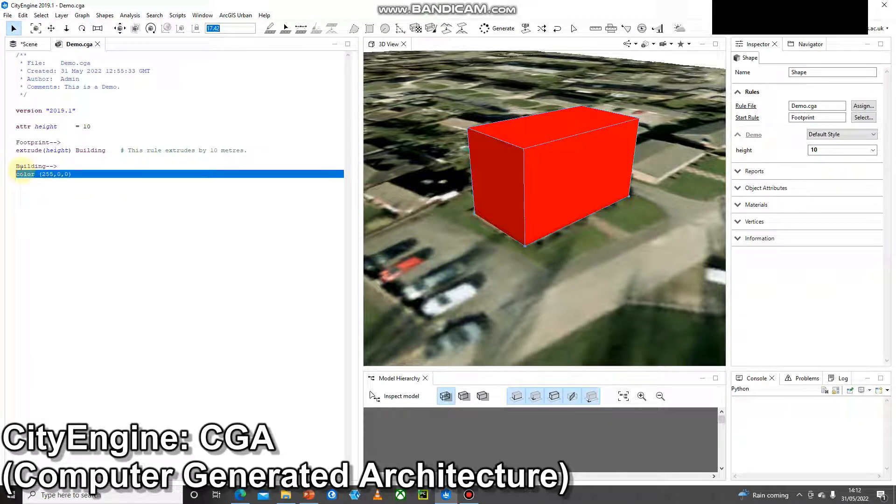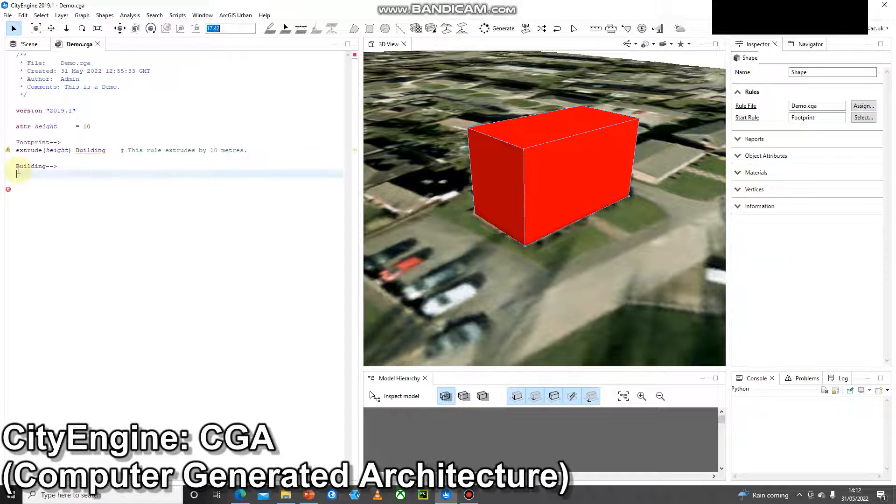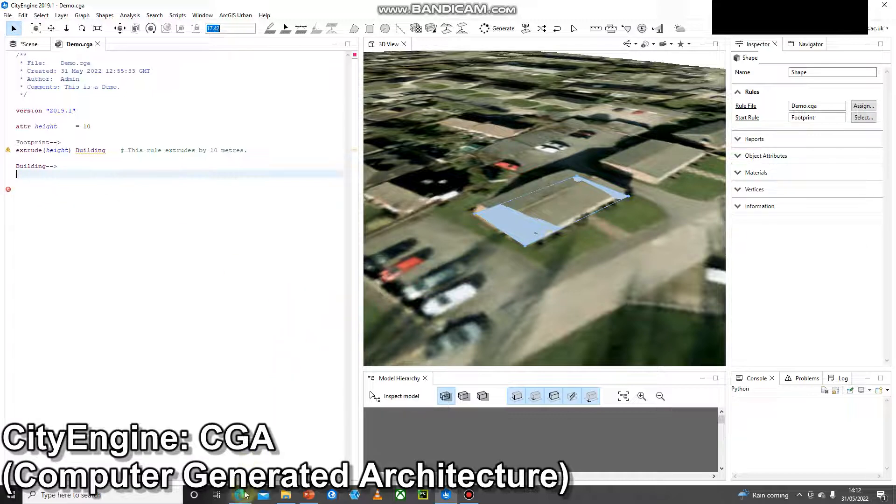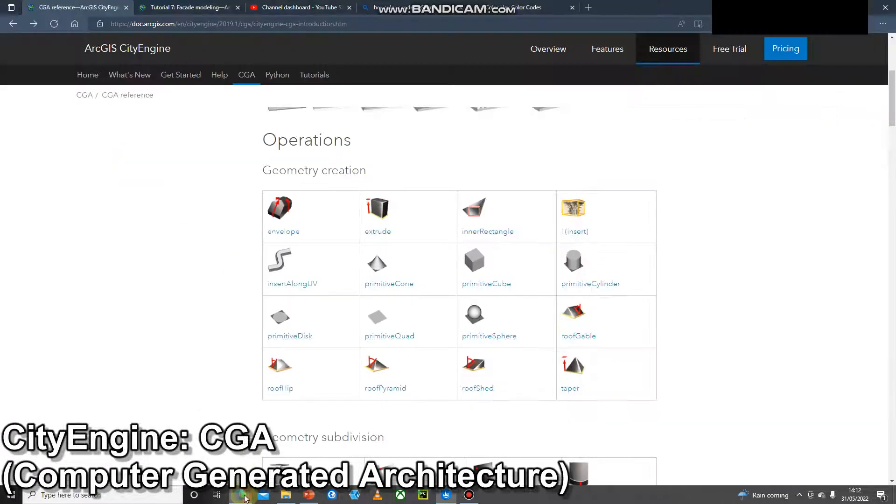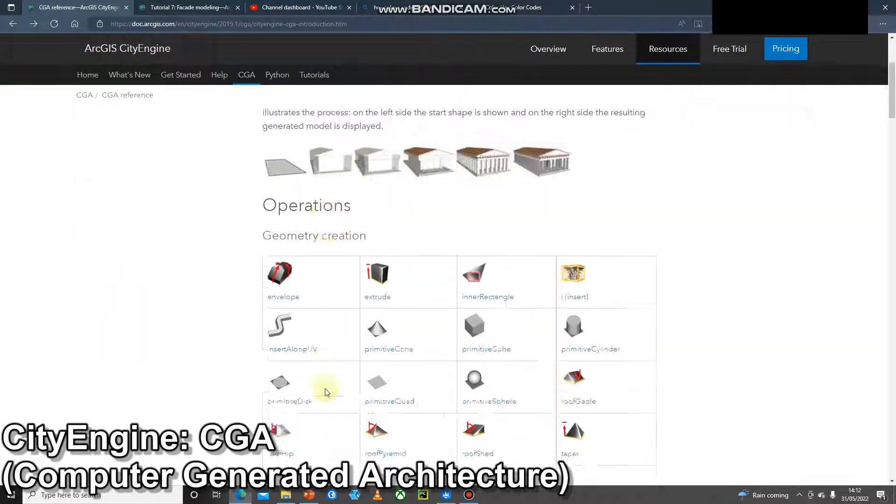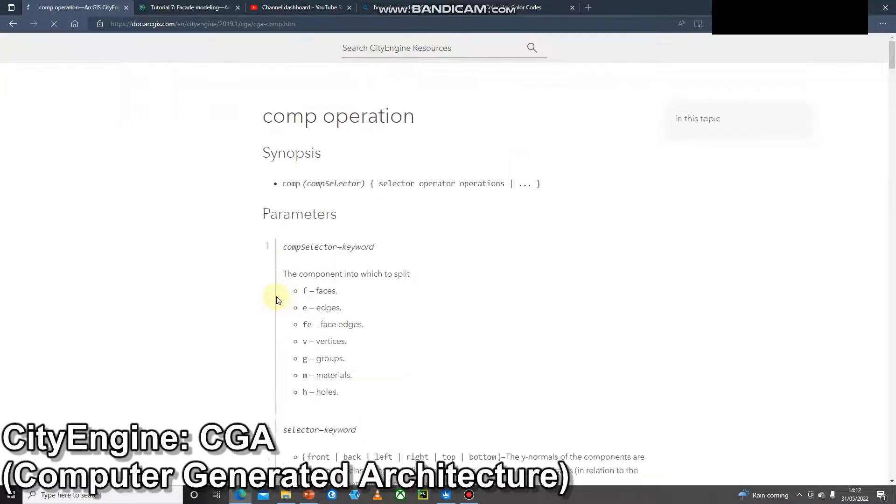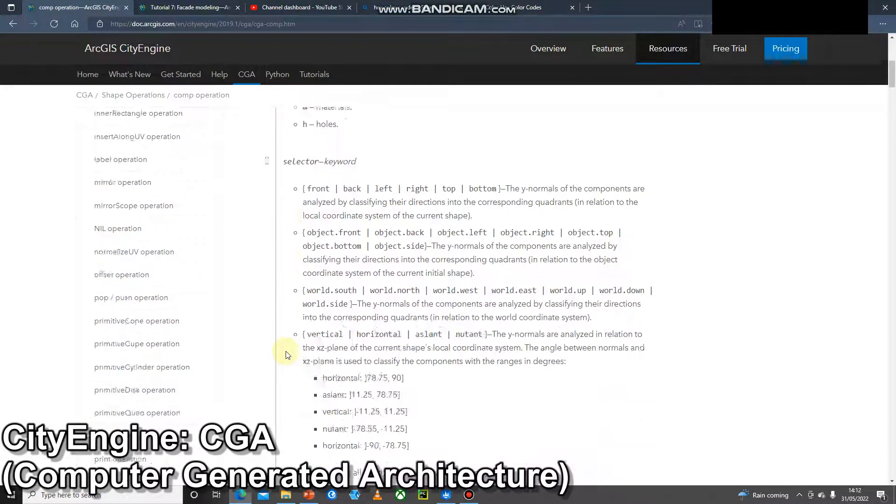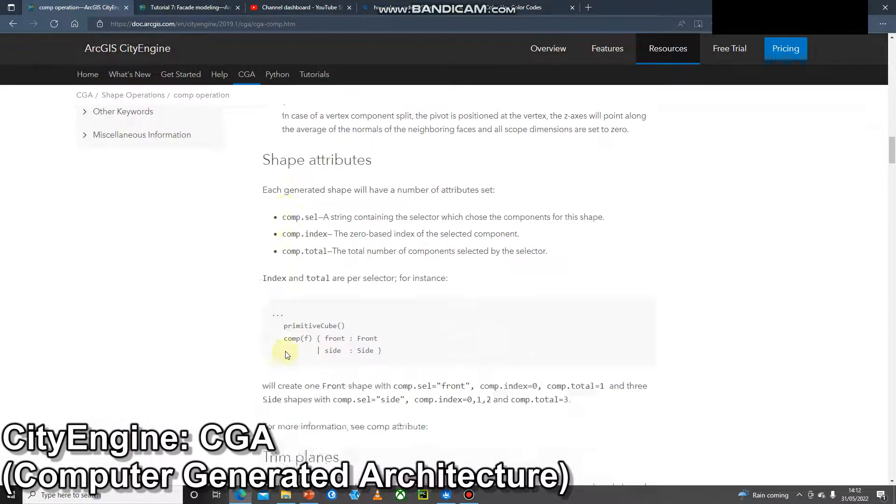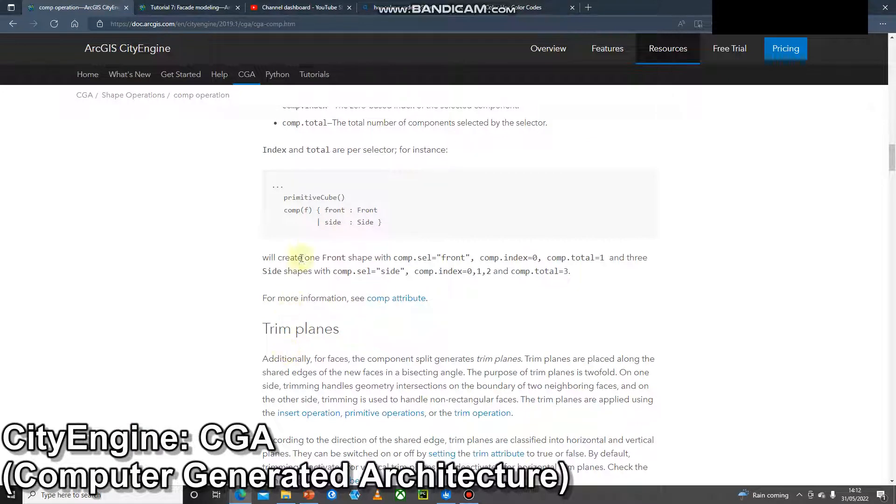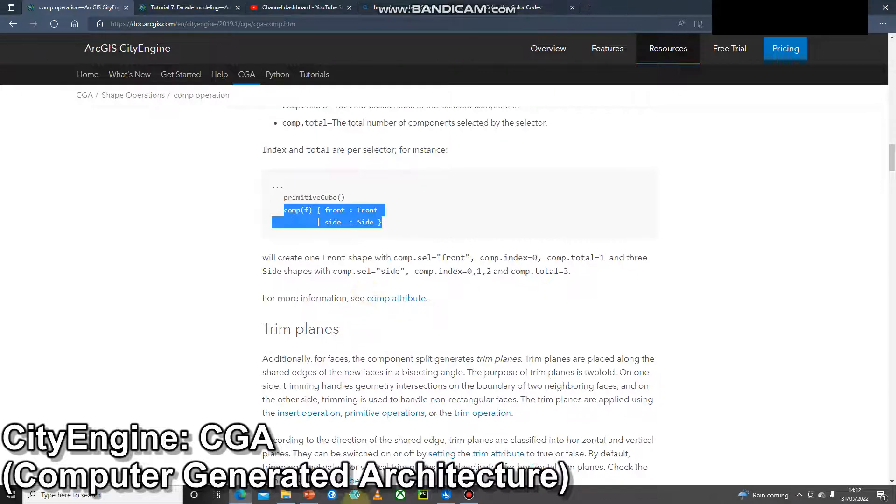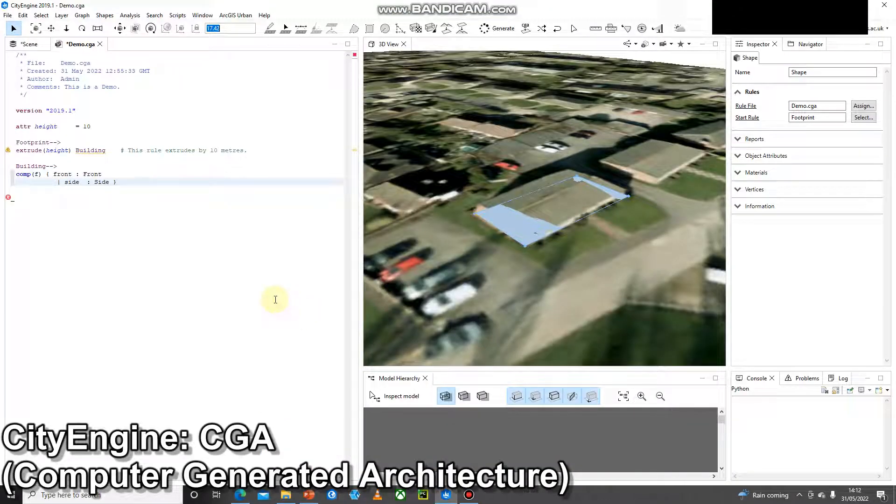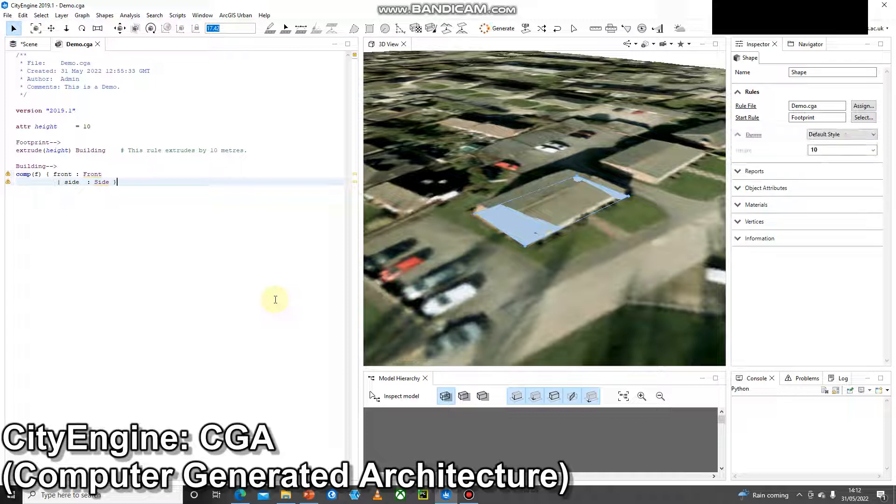So I'm going to go ahead and delete the color. I'm going to do Ctrl S and Ctrl G. The building will disappear because there's an error in this rule now. And I'm going to go back to the CGA reference and have a look for the comp function. Geometry subdivision, this is a component split. So I'm going to click that one and quickly head down to this section here. This gives me the syntax that I can copy and paste into CityEngine to get this going. Again, I can do Ctrl S, Ctrl G.